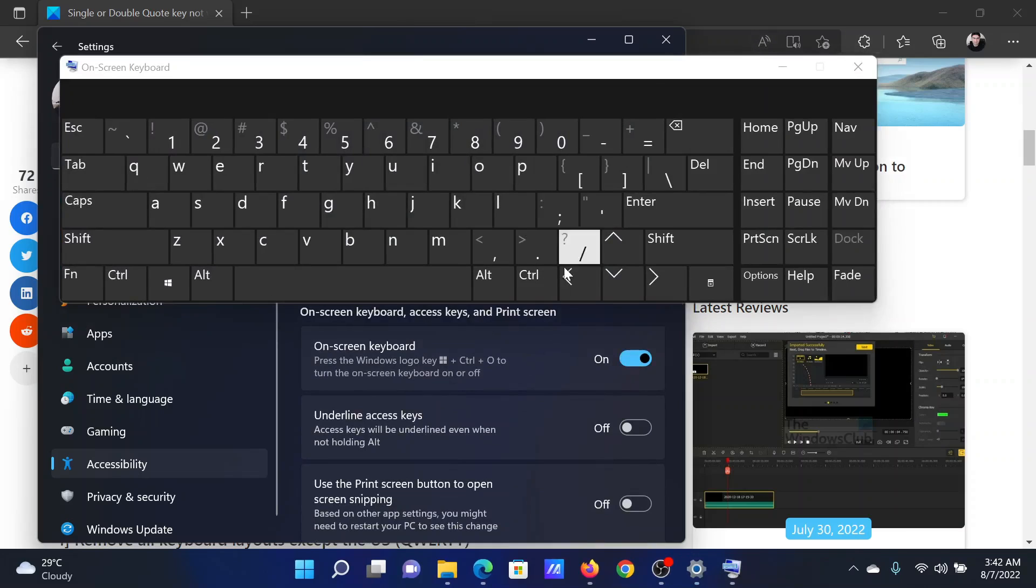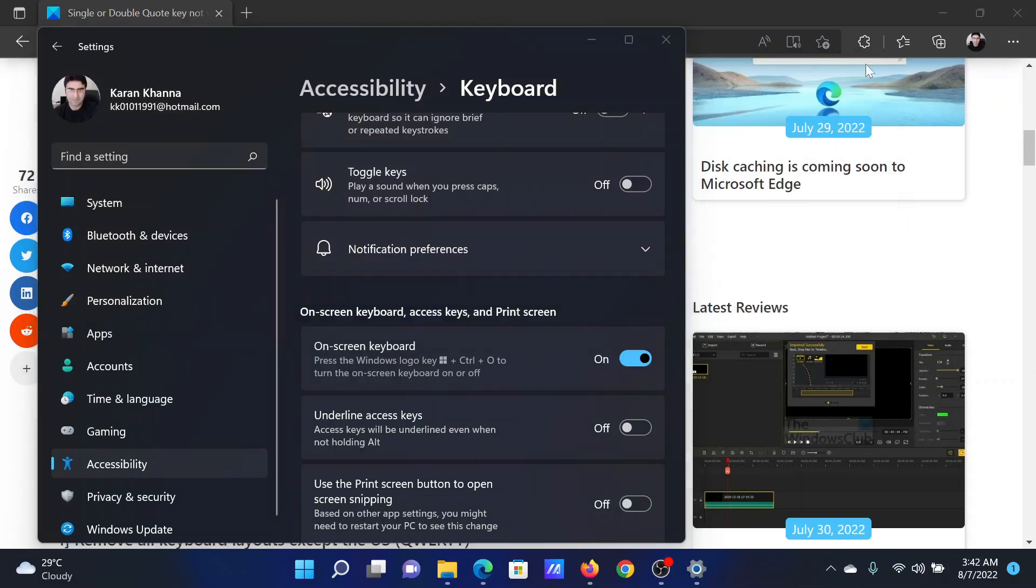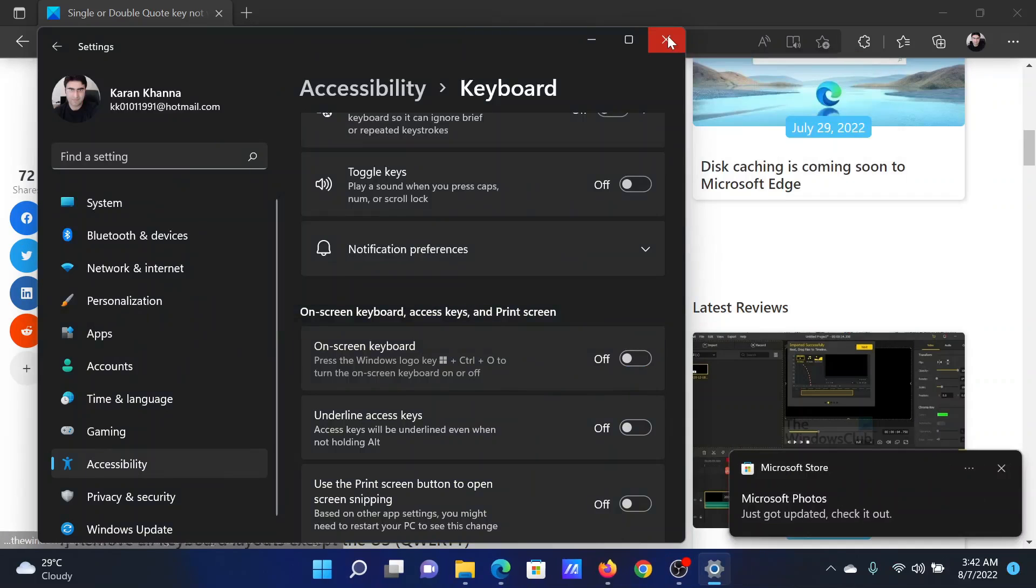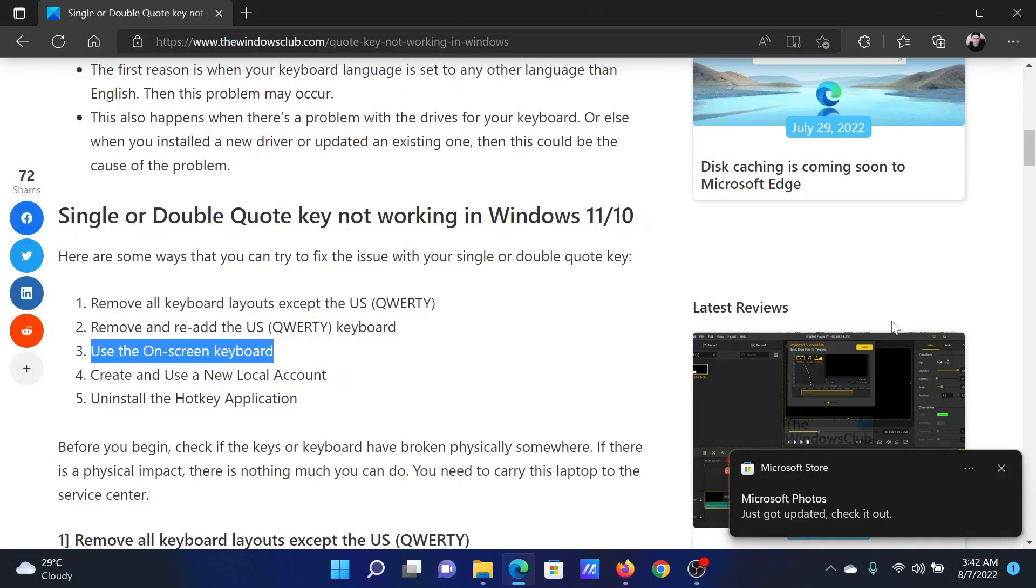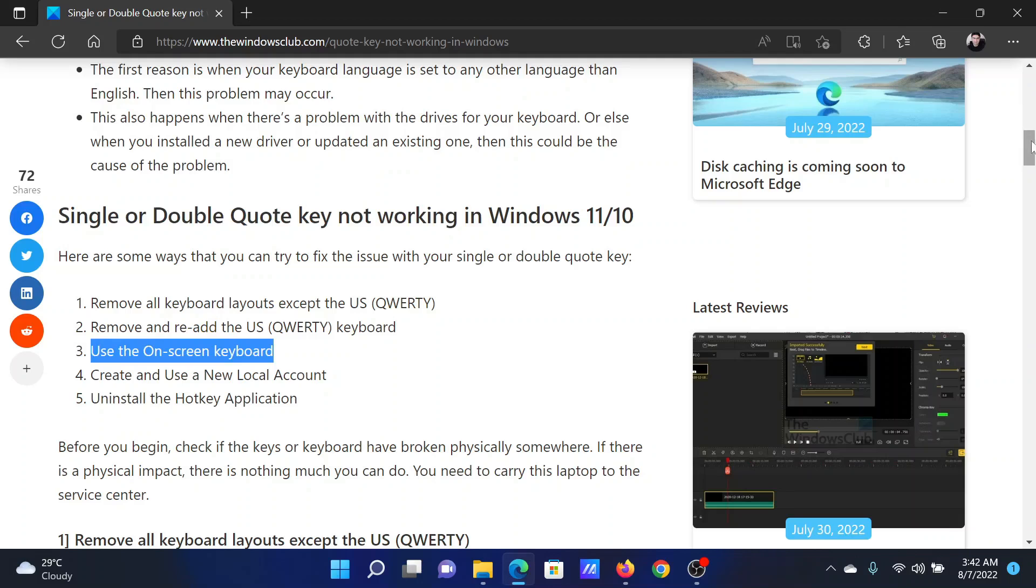Once you are done using your parameters, then you can close the on-screen keyboard using the cross button. Isn't this easy and interesting?